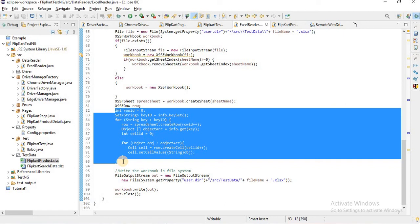In the next video, we will see how we can write this flip card data to that Excel file, how to pass on that data here, and it will write into the next cell file.